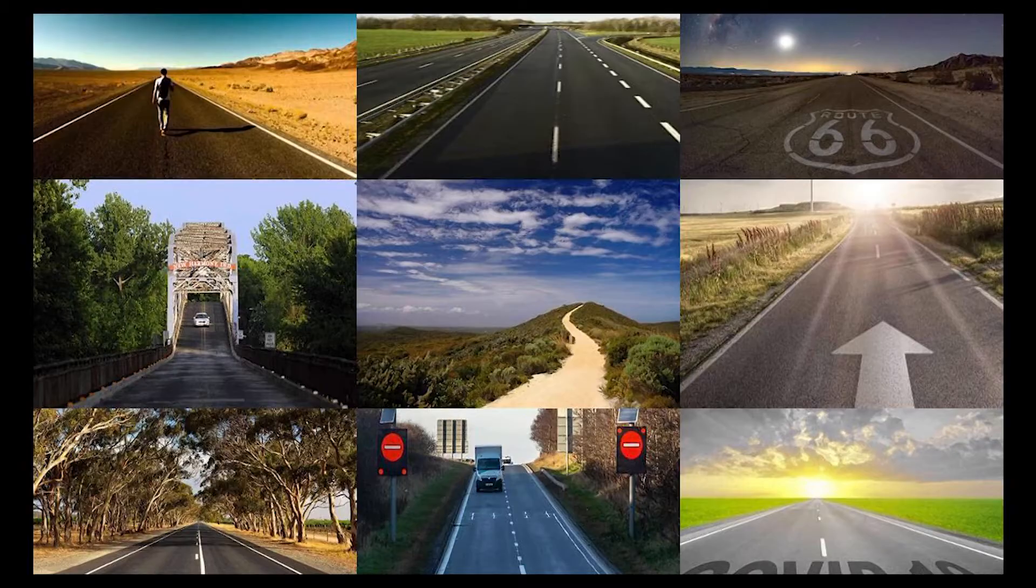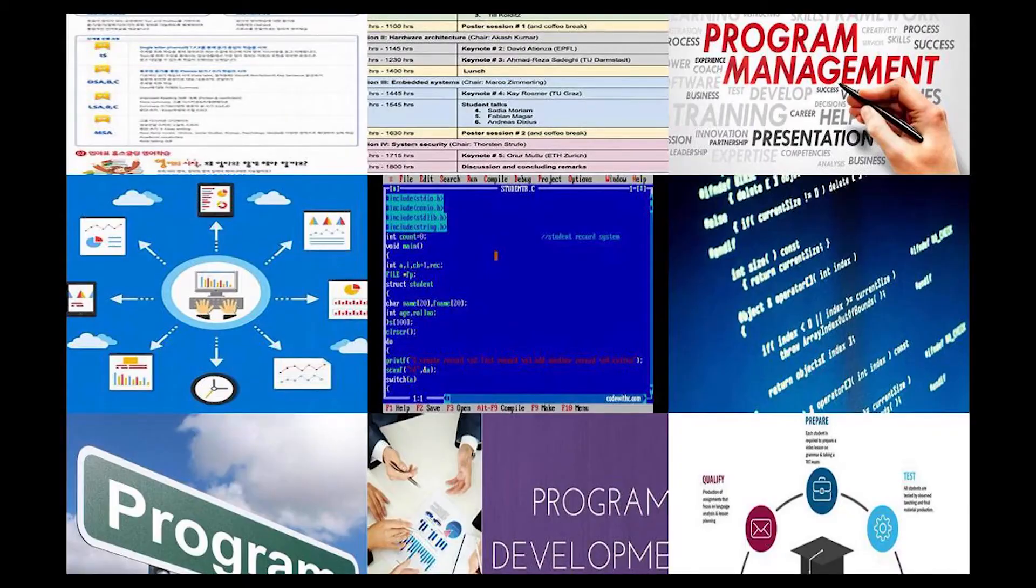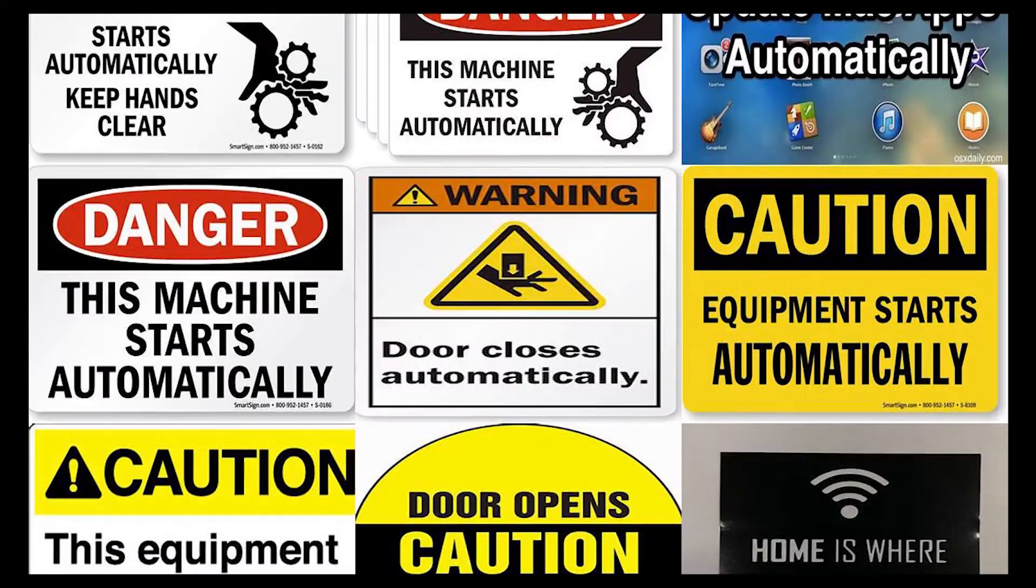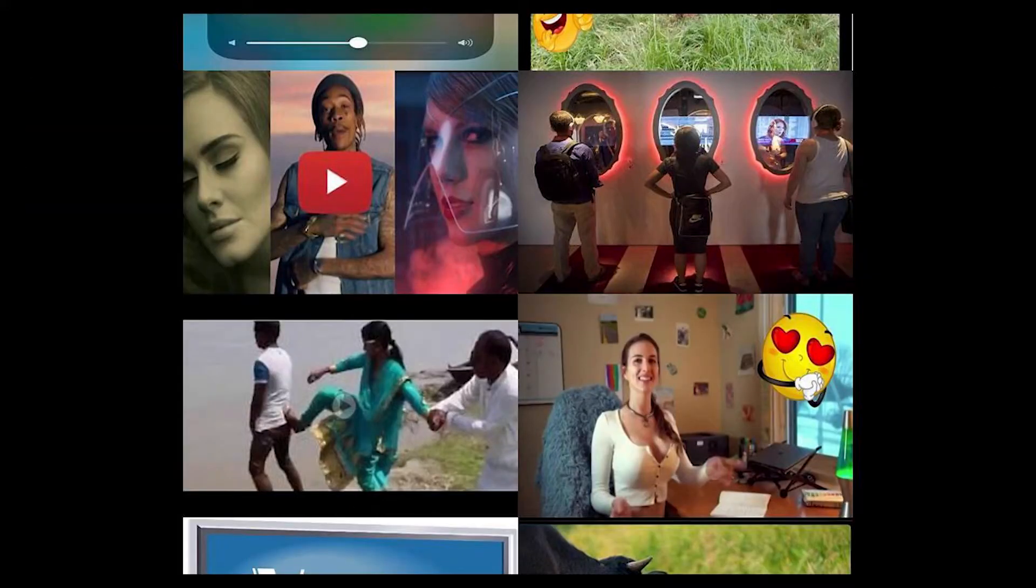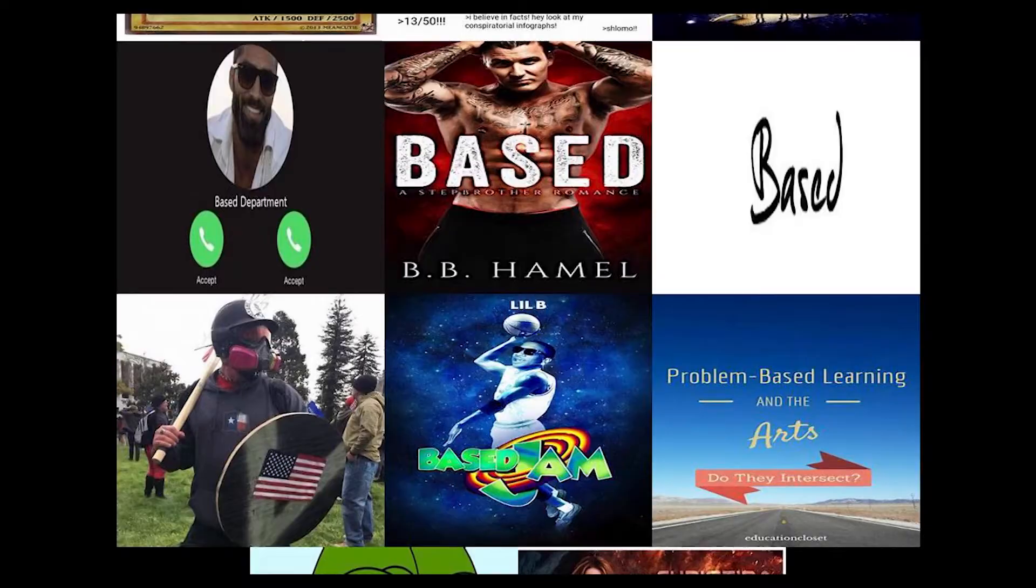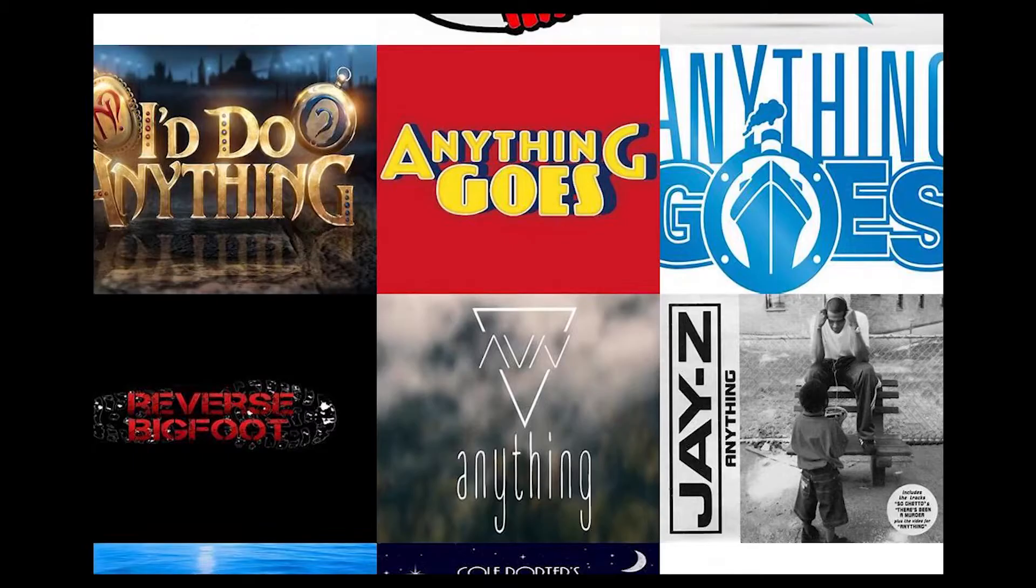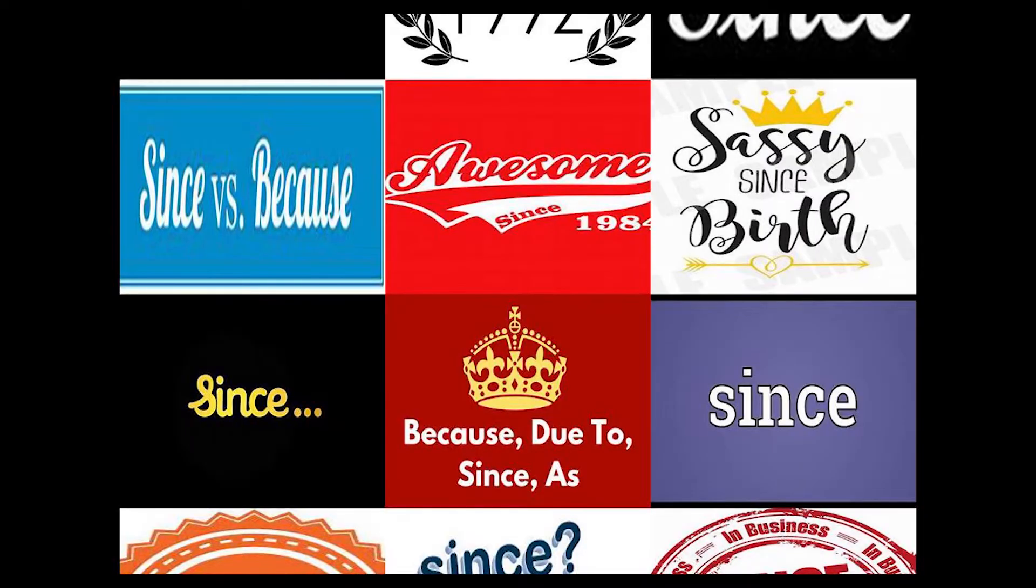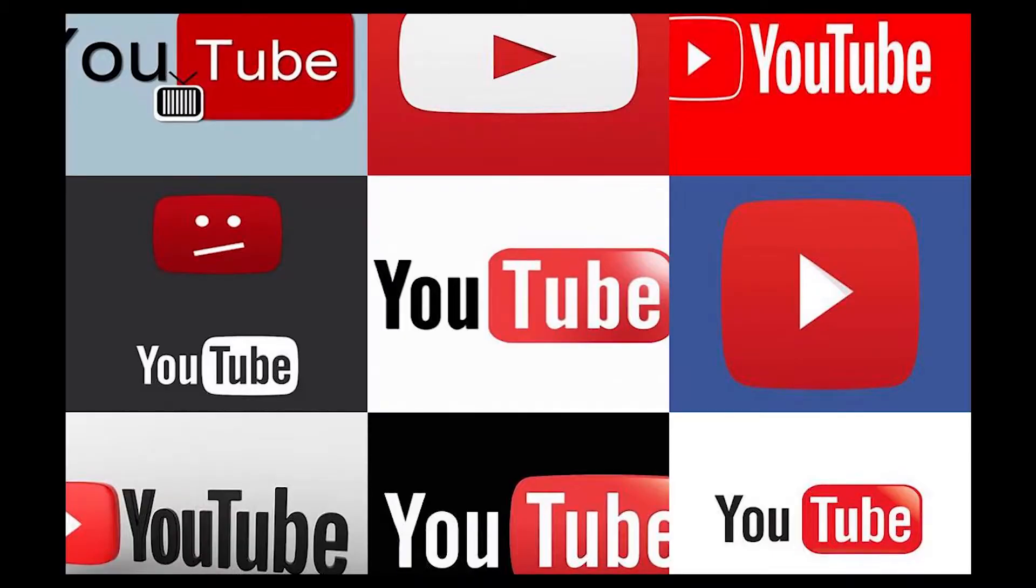So all the way back in October, I built this program that automatically generates videos for free based on the words you say. I haven't made anything with it since then, but I thought I'd just share it on YouTube.